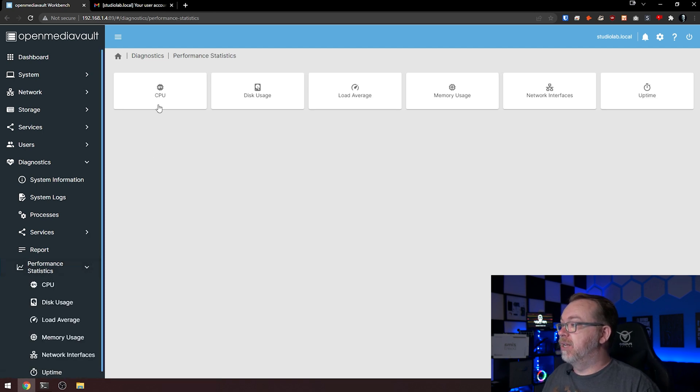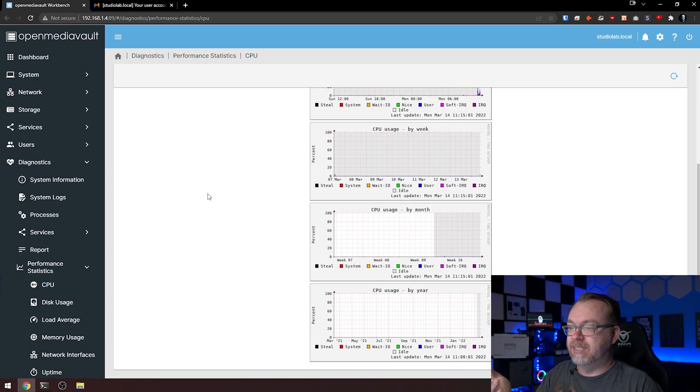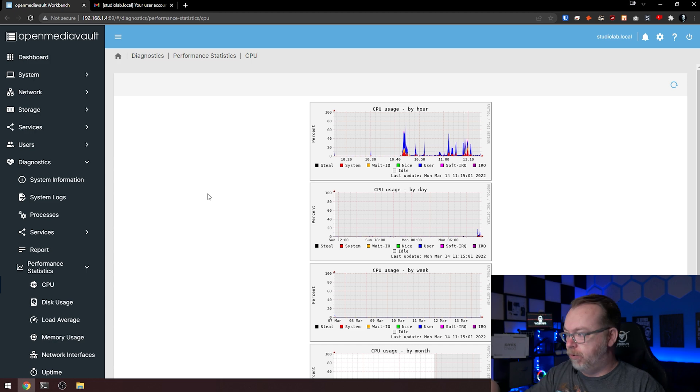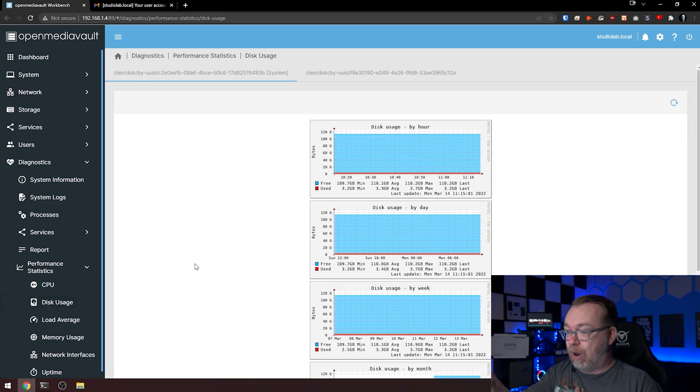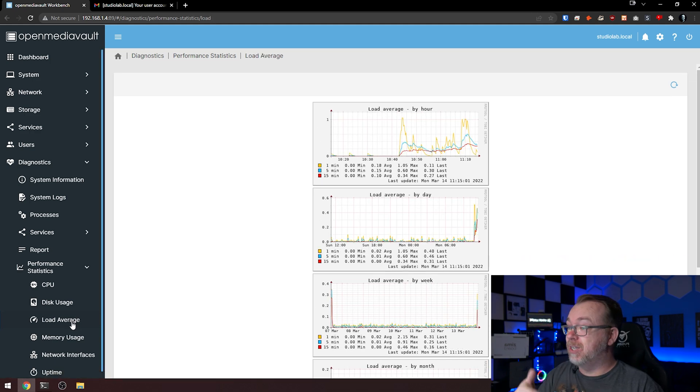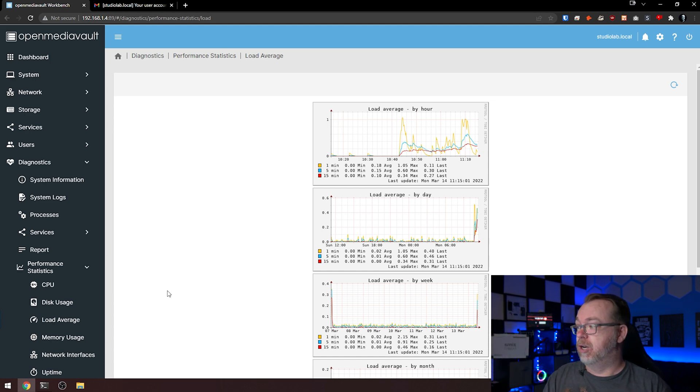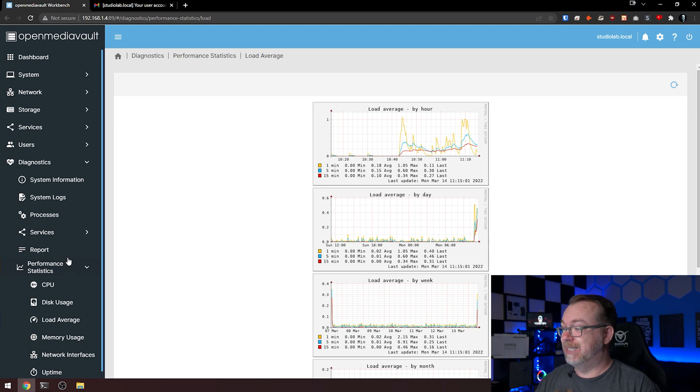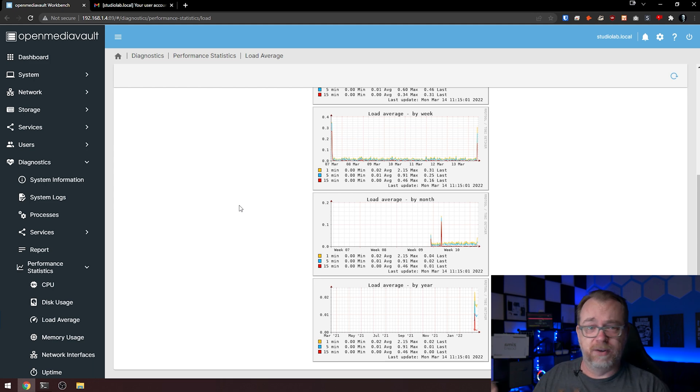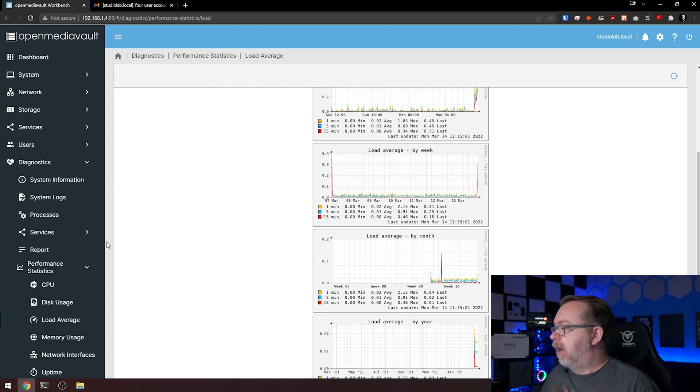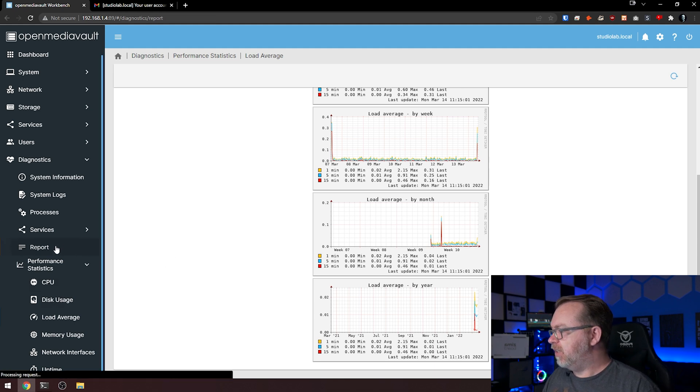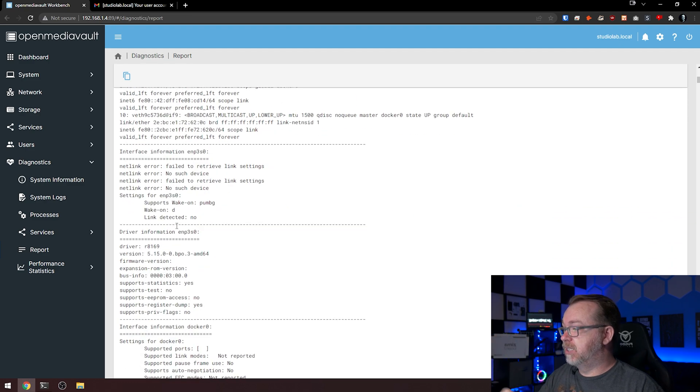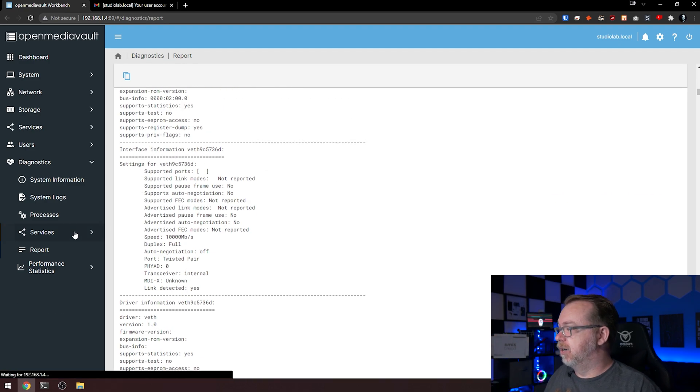You can also come down here to performance statistics. Here we can see we've got a 64-bit CPU. We can also get some of these things in here as well for CPU usage by hour. Again, disk usage by hour, by day, by week, by month, whatever. Load averages, all of this is available on your dashboard, but if it's not available on your dashboard, you can come in here into diagnostics and then into performance statistics and get more information here if that dashboard gets reset because you're on a different system or whatever.